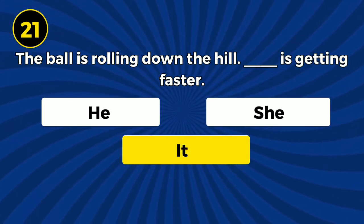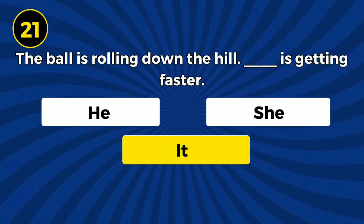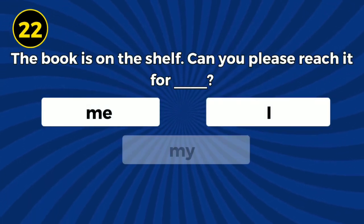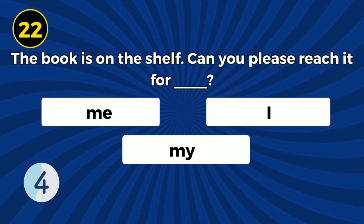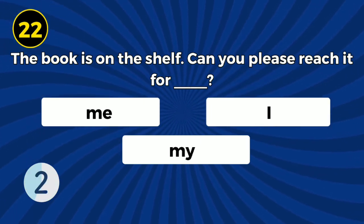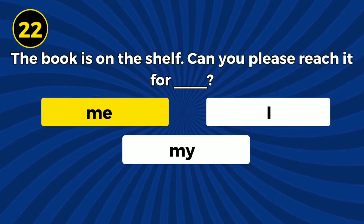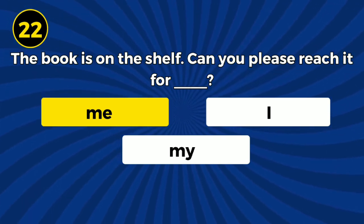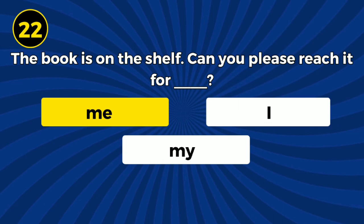The ball is rolling down the hill. It is getting faster. The book is on the shelf. Can you please reach it for me?